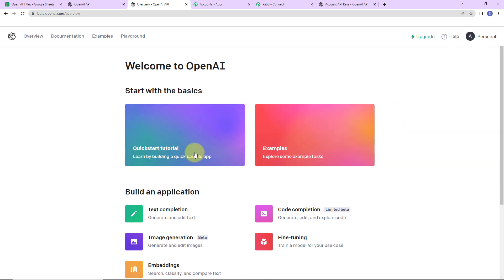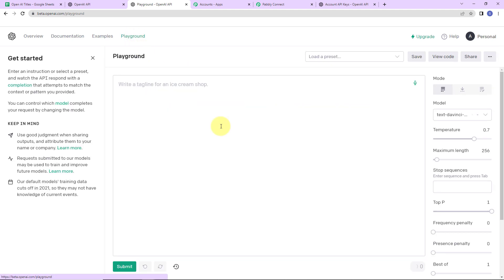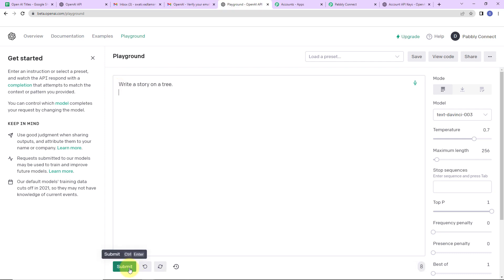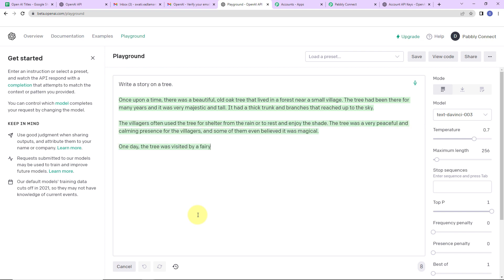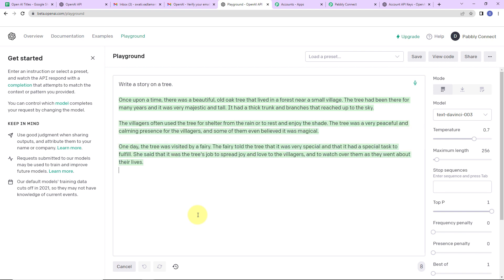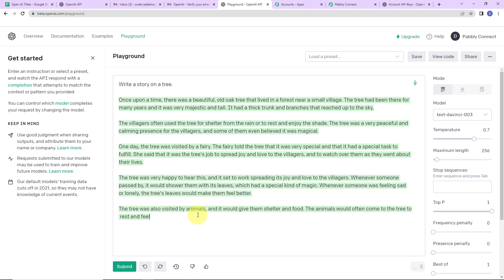Here you can see certain tutorials and examples. We are directly going to Playground. This is a very interesting space. I am going to show you how you can generate content — it is as easy as eating a piece of cake. I will write 'write a story on a tree' and click on submit. Here you can see it has automatically started generating content. Isn't that fantastic? This is definitely a boon for all content writers.